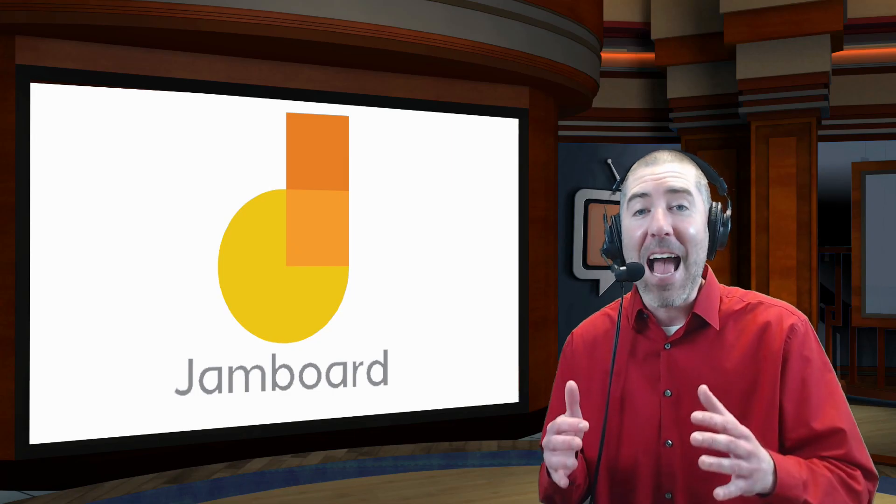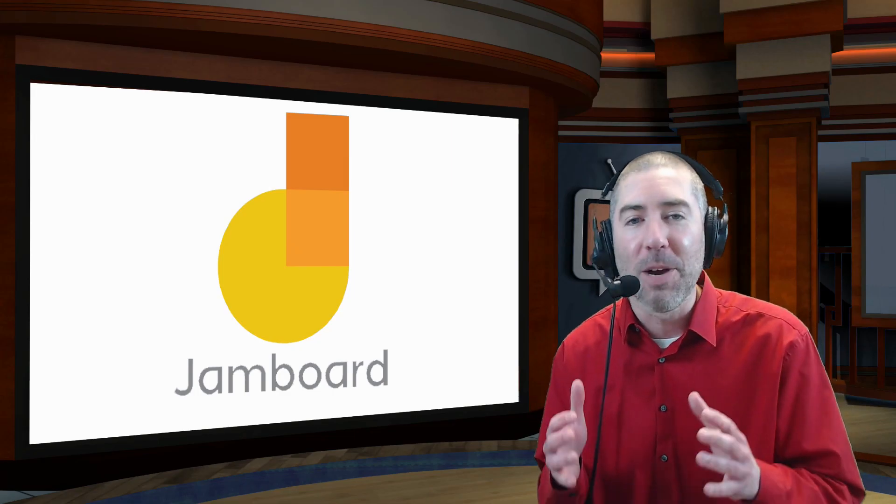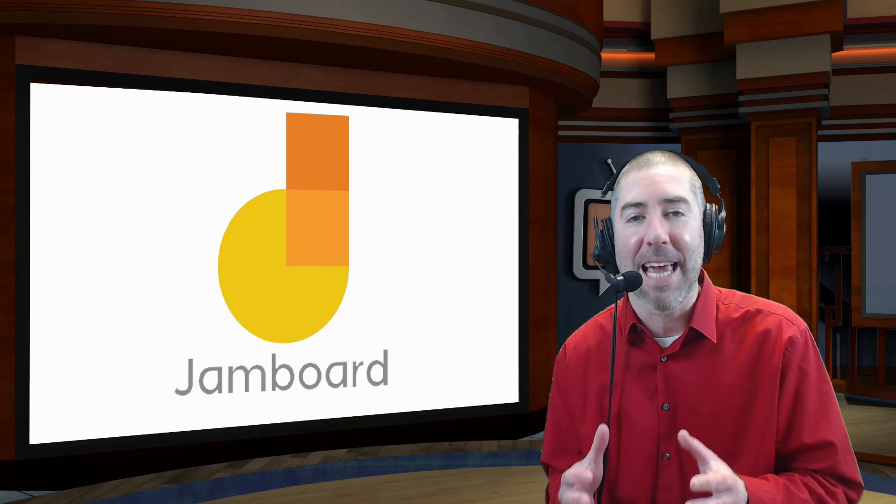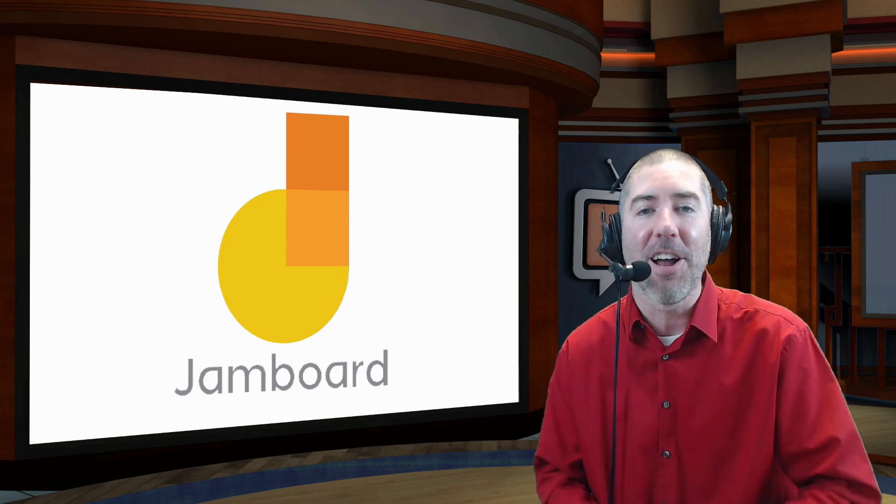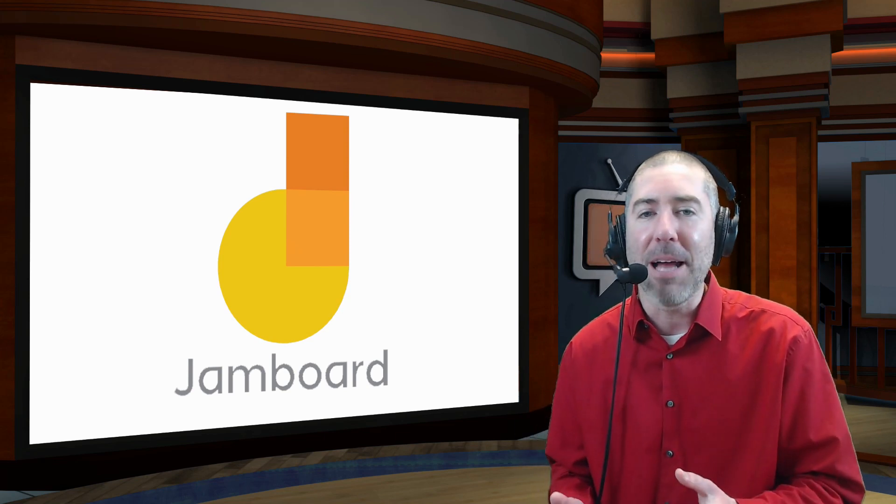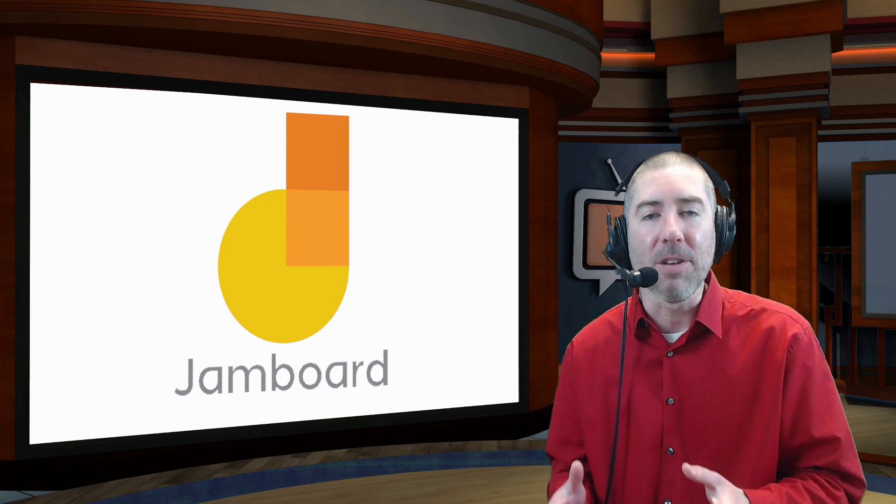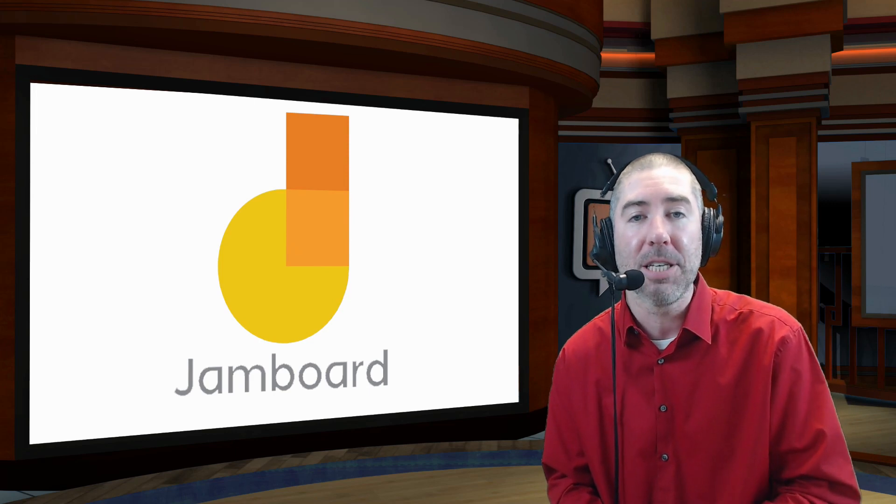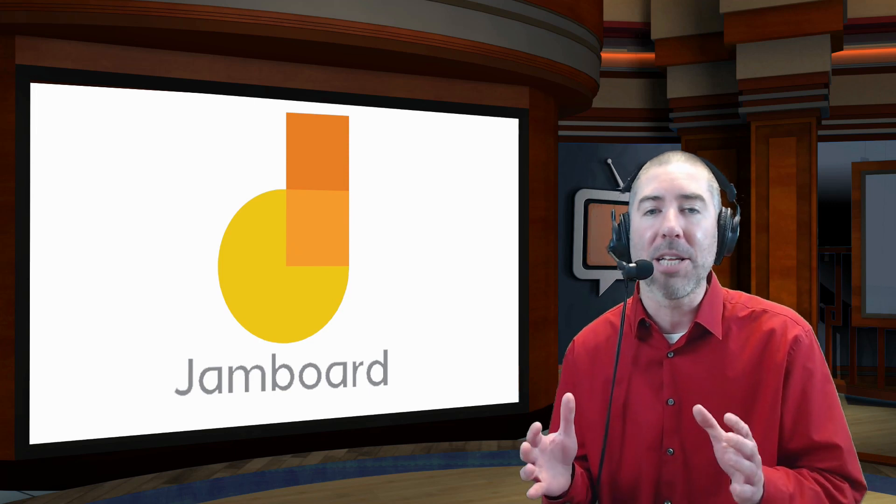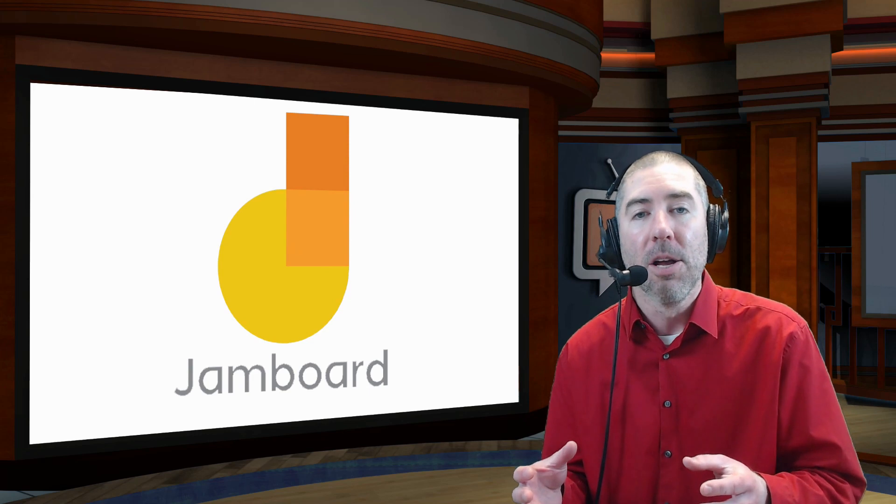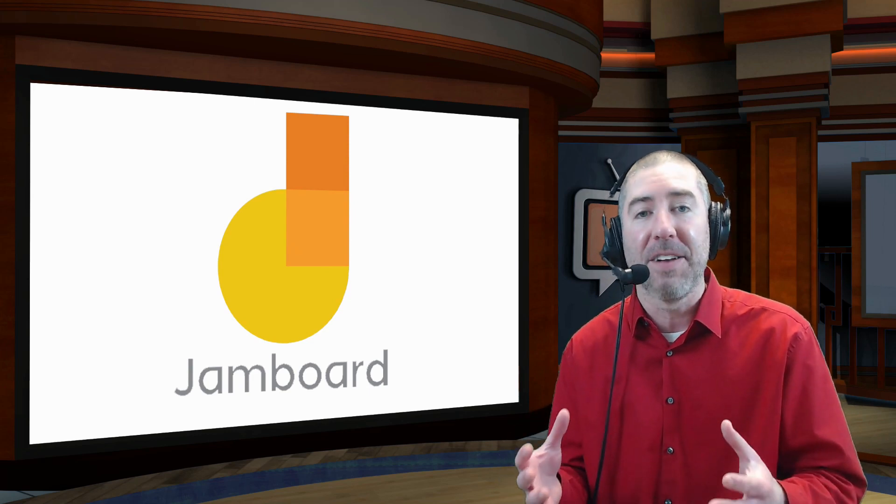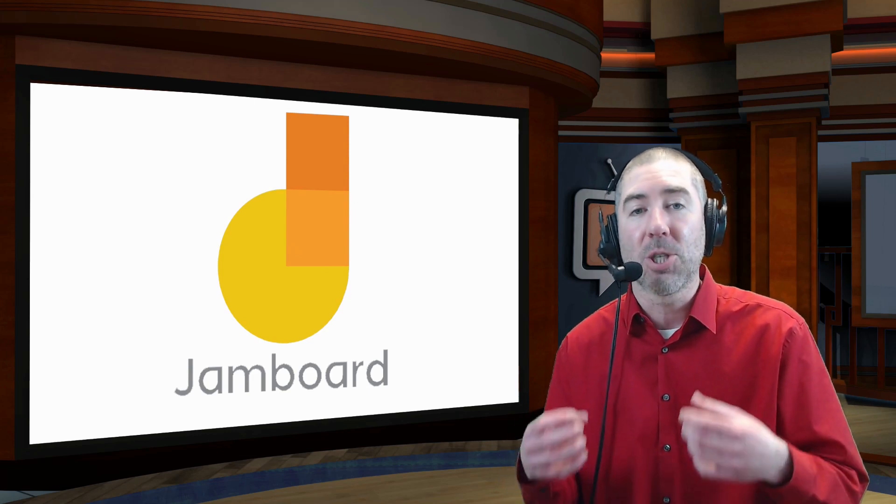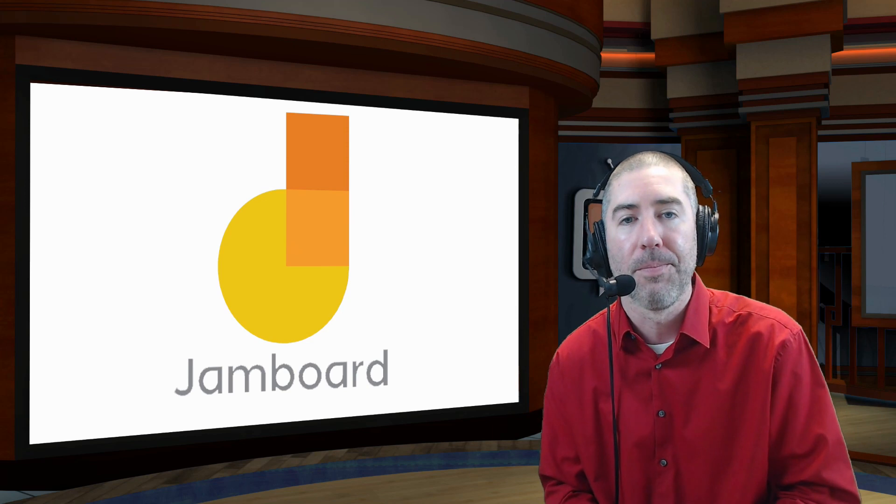So I absolutely love this. I think it's a really great way to take your jam boards and make them more fun and engaging. And as I mentioned, there are several different ways that you can create animated images. I just tried to show you a couple ways that I thought were easy to follow, so that hopefully you'll be inspired by this video, and you can start using this in your classes tomorrow.